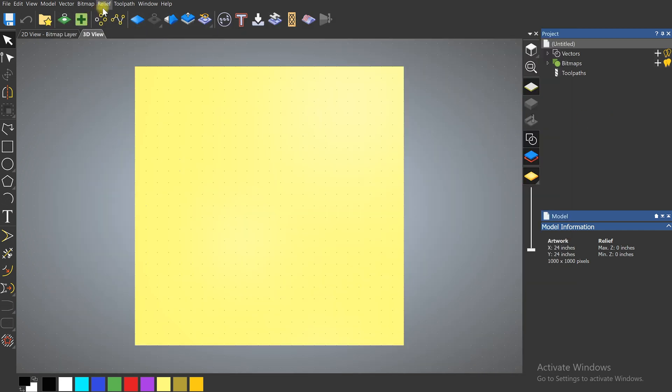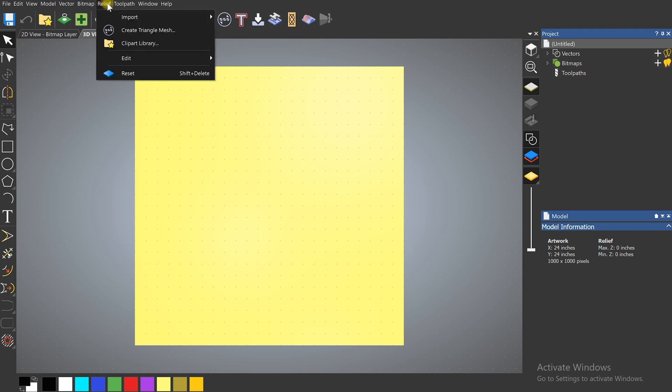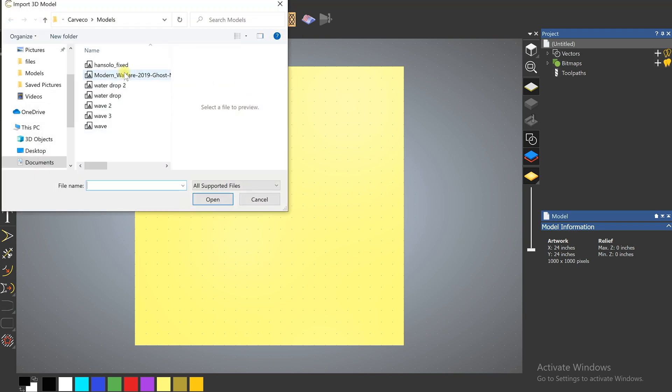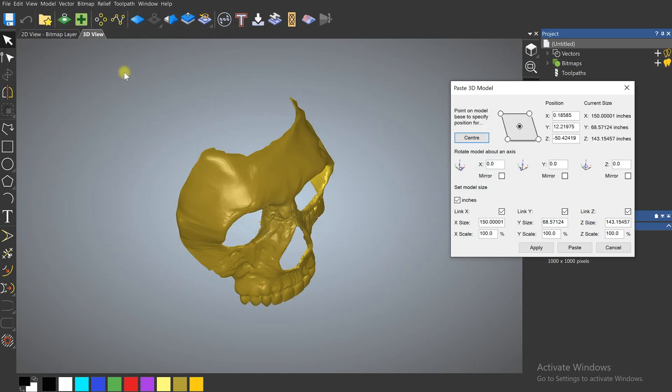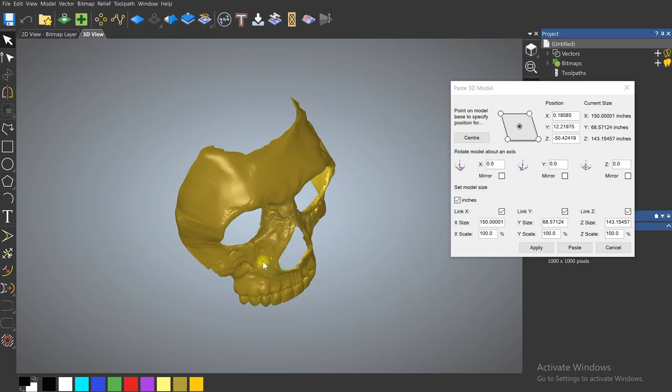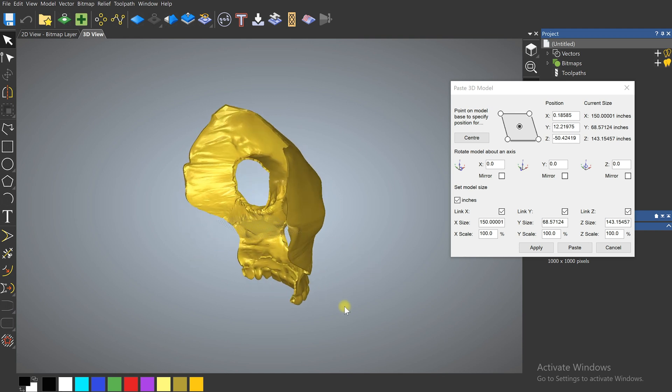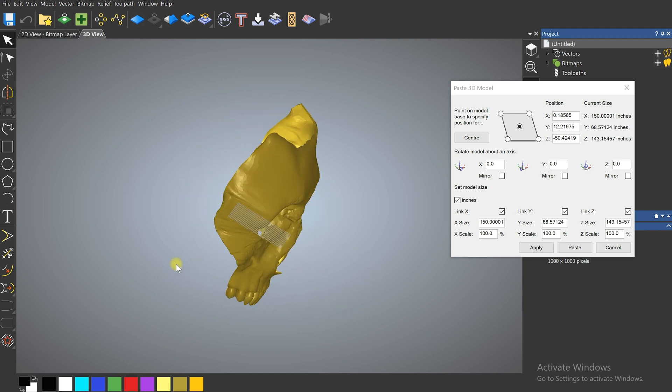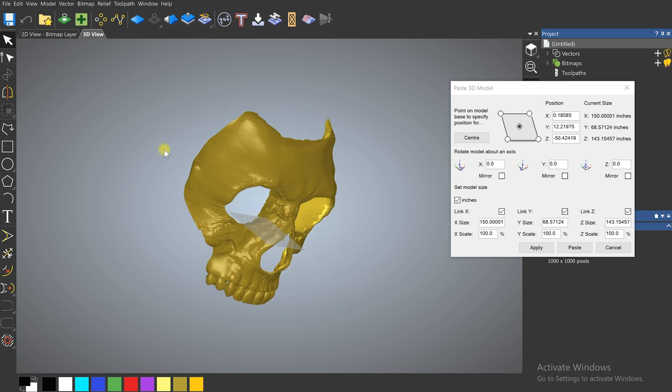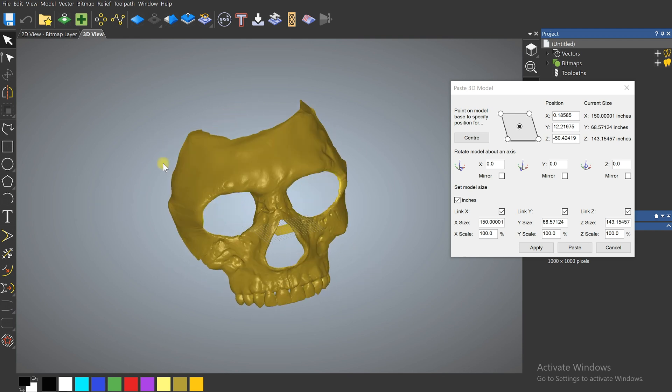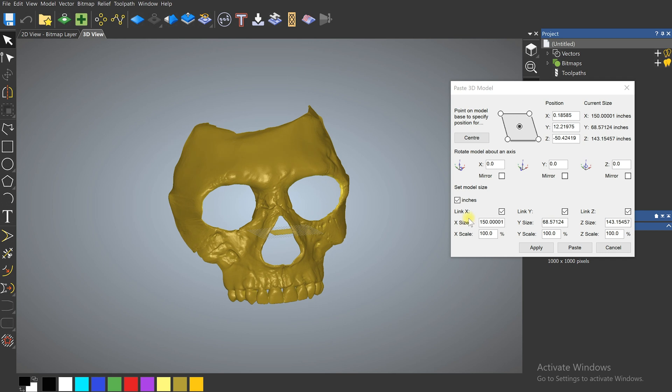Open up Carveco Maker and you're going to come up here to Relief, Import, Import 3D Model, find your model and double click on it. When it comes in it's going to be probably not to scale so we're going to have to mess with that. We're going to have to mess with its location too.